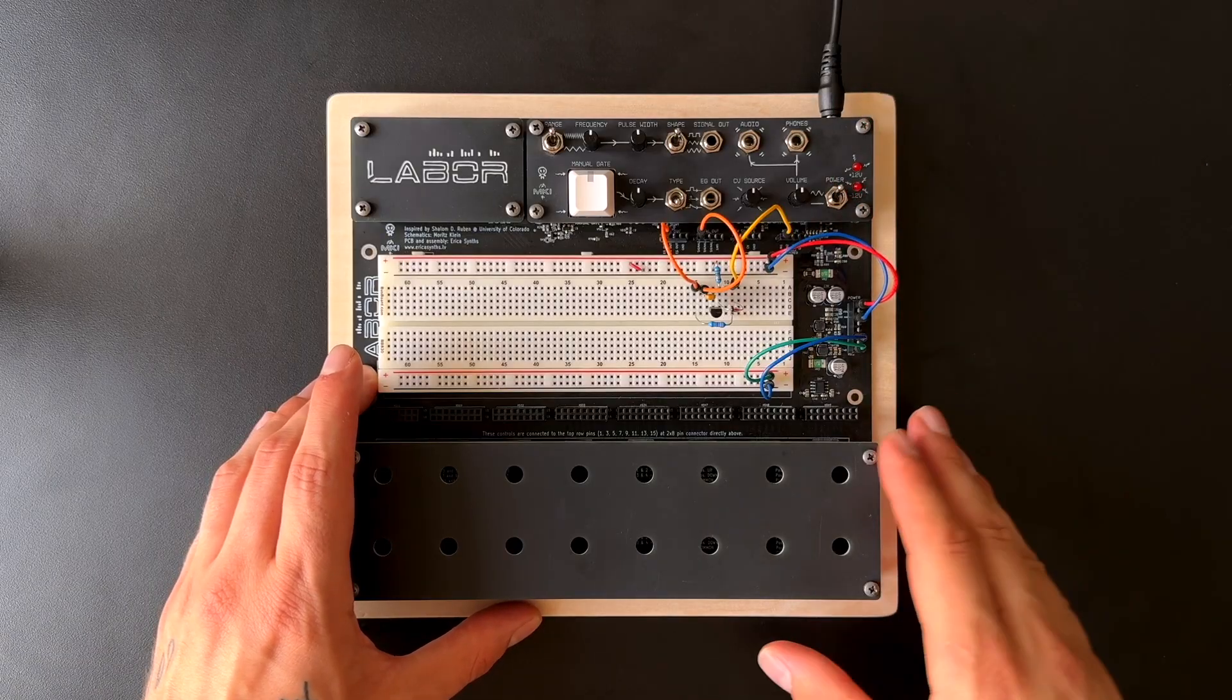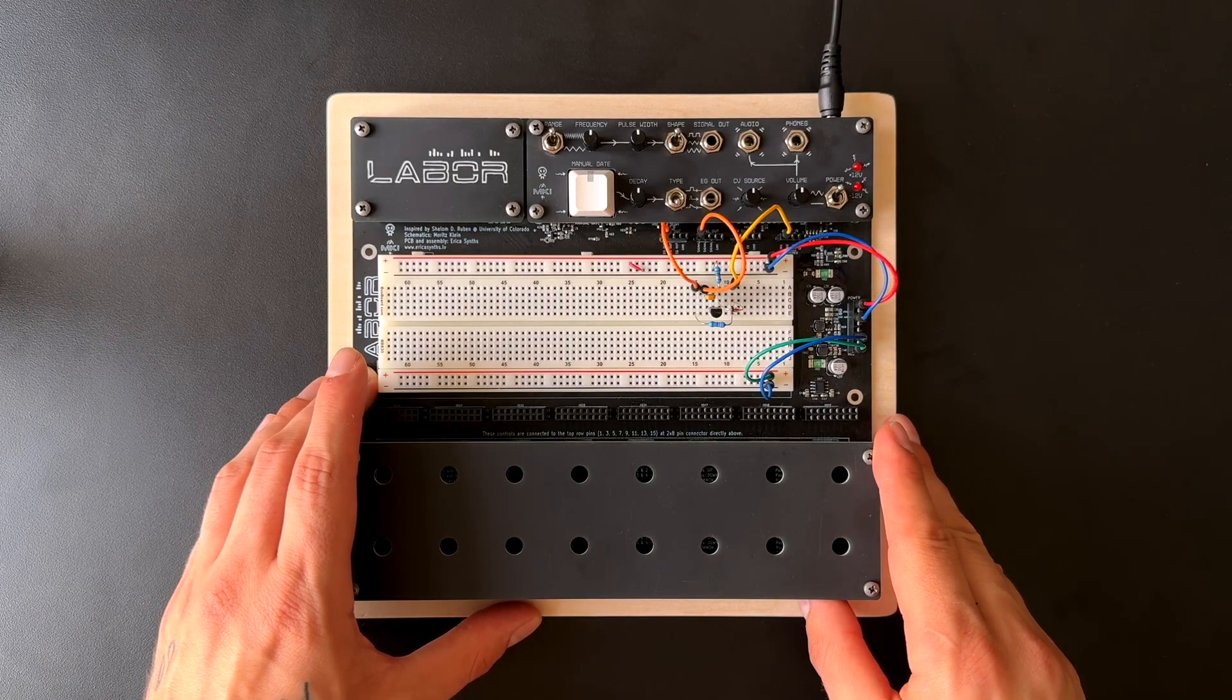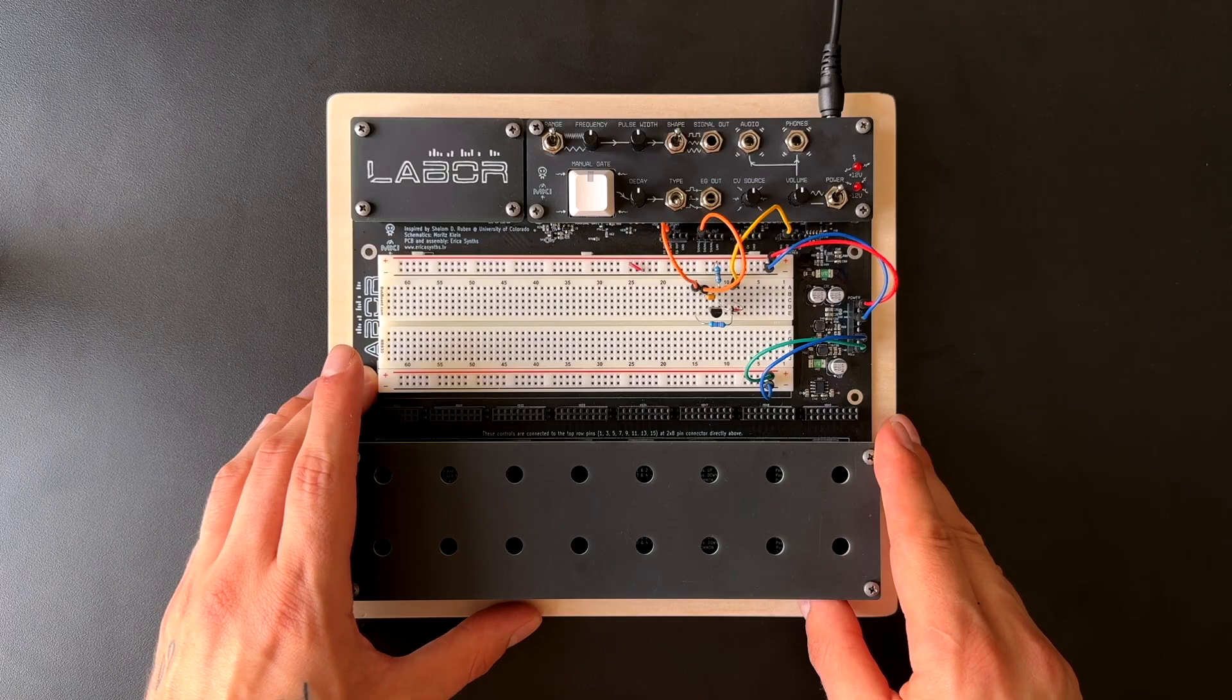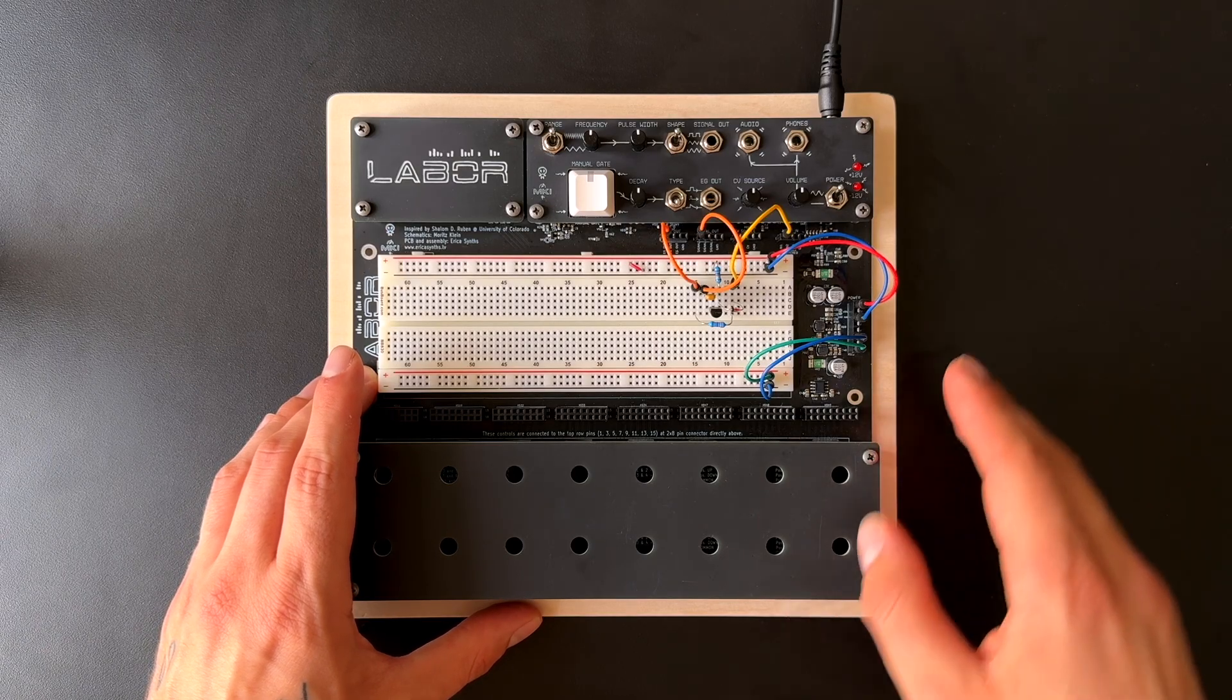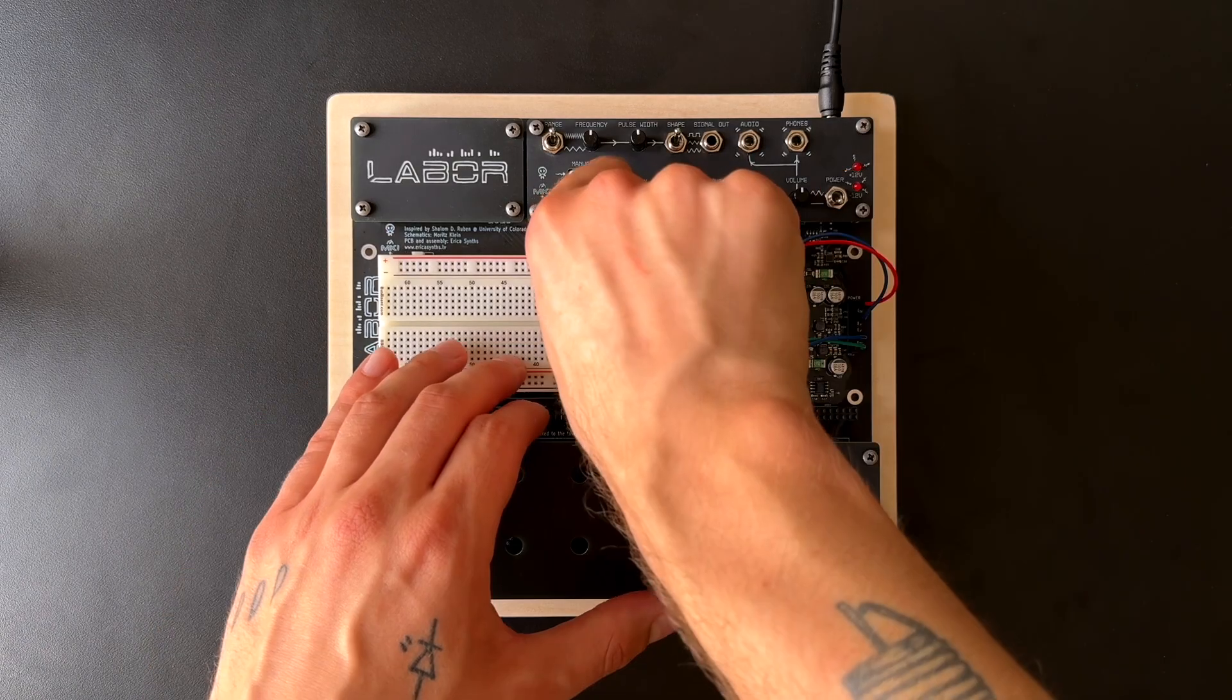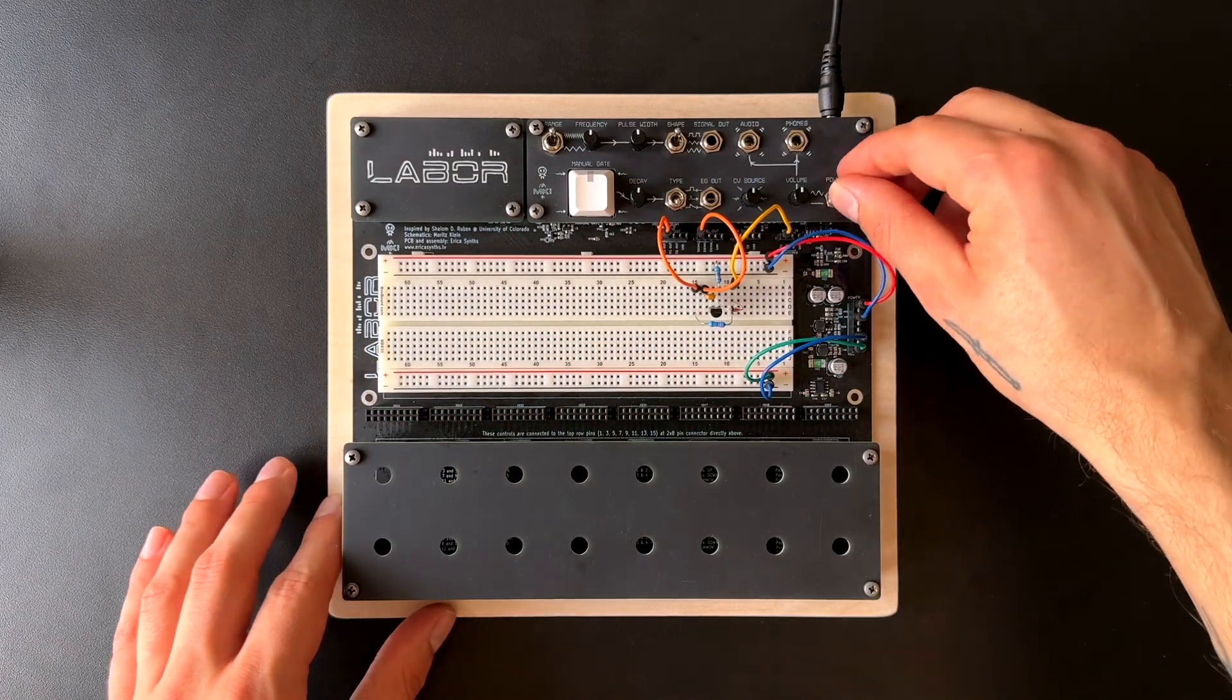Oh, looks like I created a short circuit somewhere. Thankfully, the power supply detected this and refused to turn on because of it. After fixing the short, it will turn on as expected.